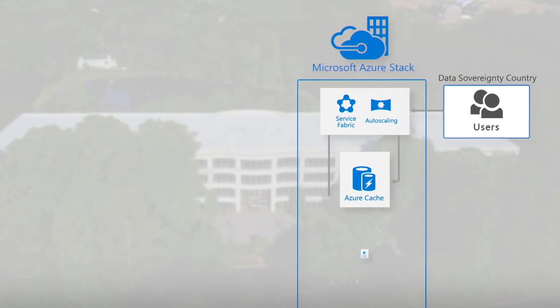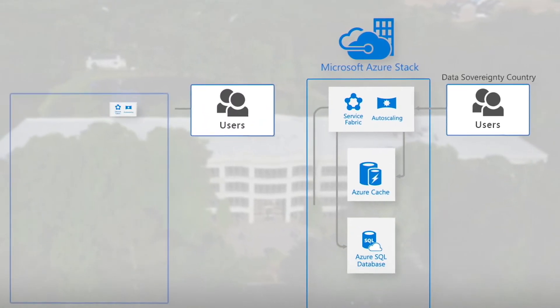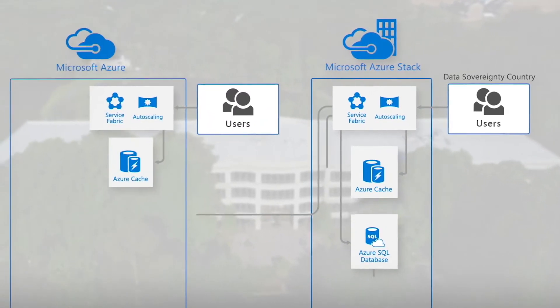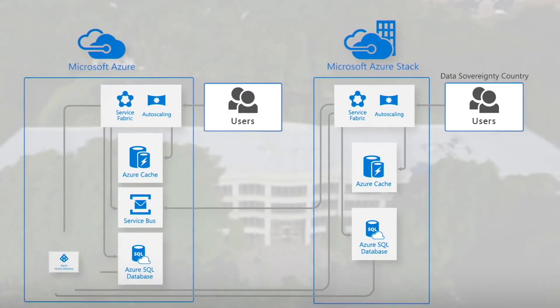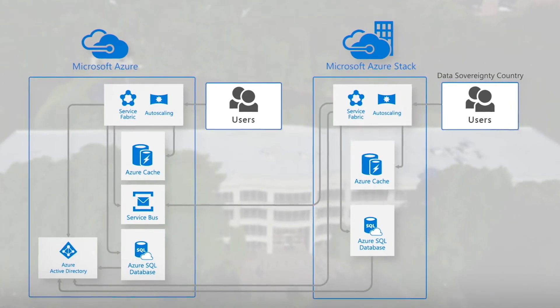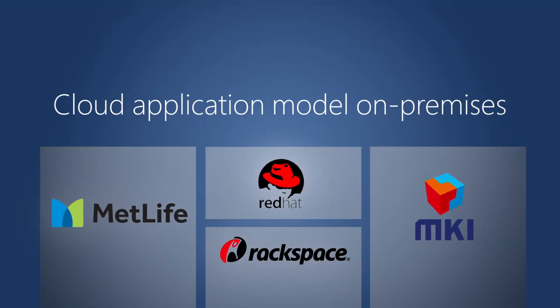Because data has gravity, we're bringing cloud to legacy systems so customers can modernize core business applications using modern architectures such as containers, microservices, and serverless.